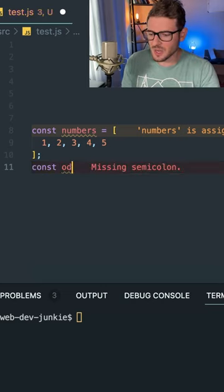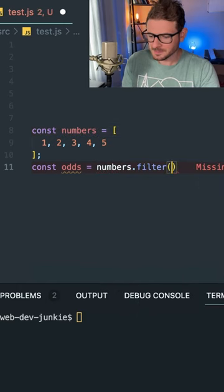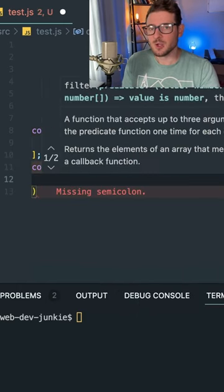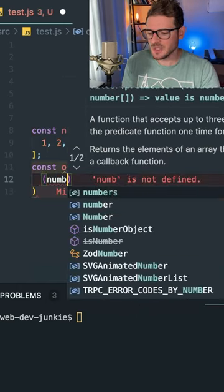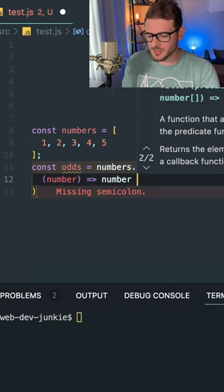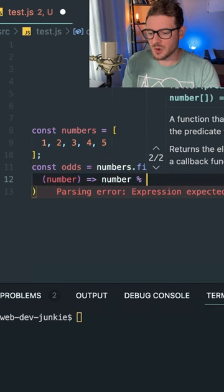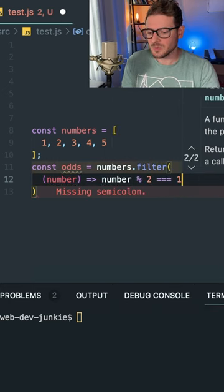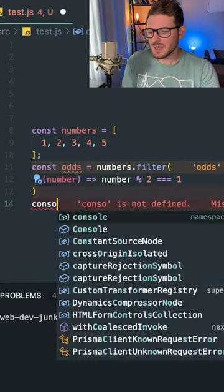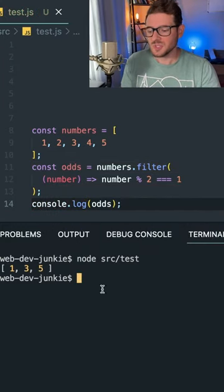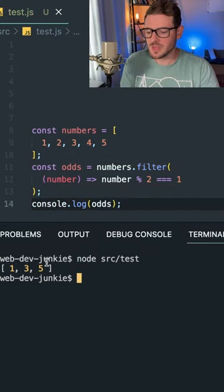I'm going to say odds equals numbers.filter. This takes in a callback function, so I can say number, and grab all the numbers that are odd, so mod two equals one. And now if I print out odds, you'll see in the console we get back one, three, and five.